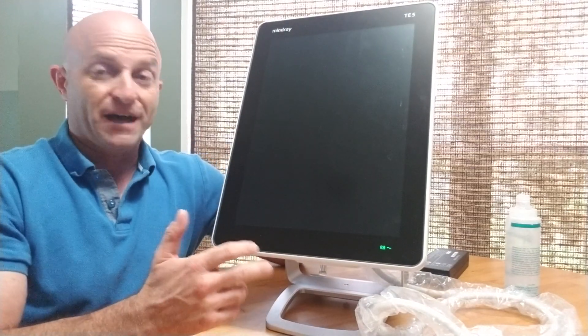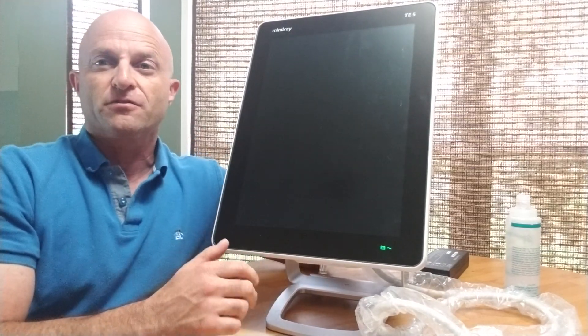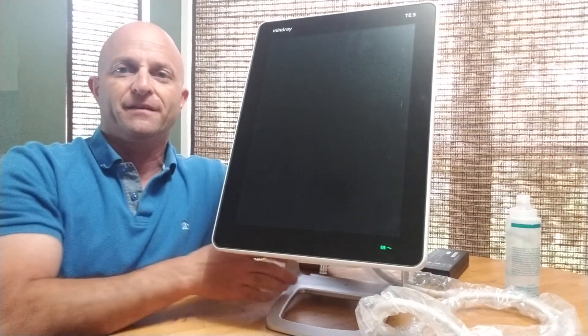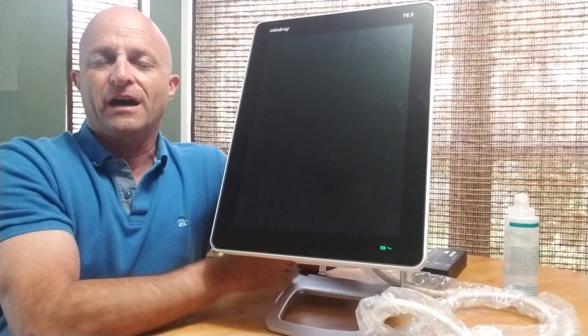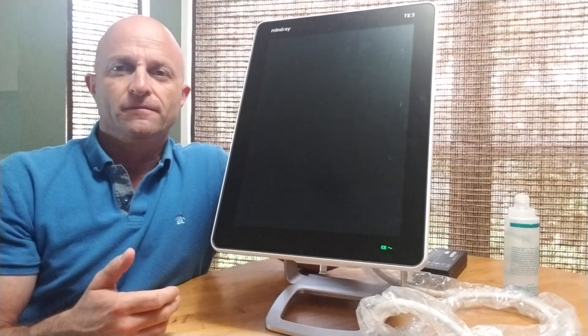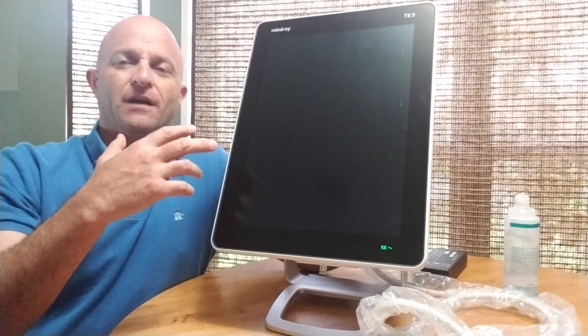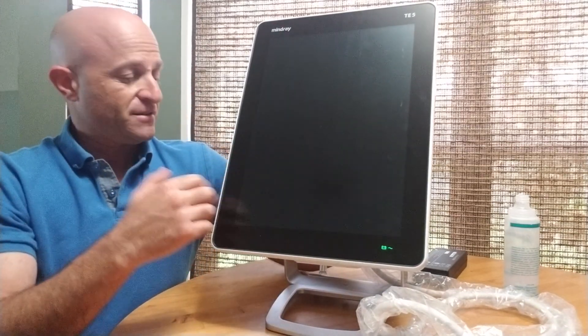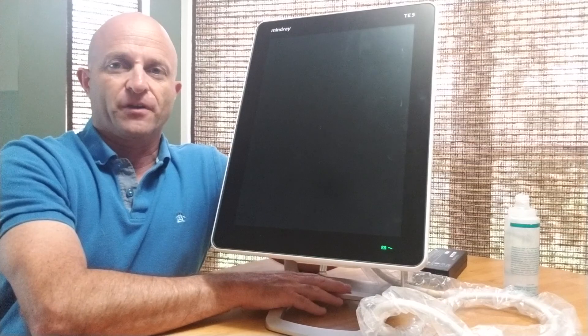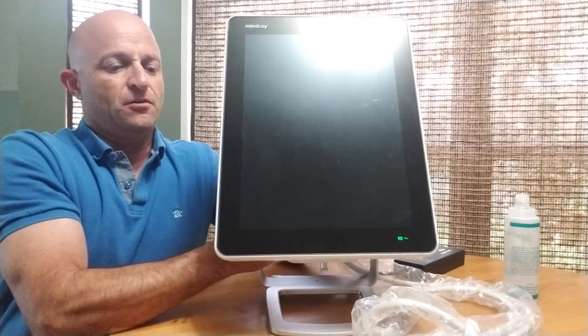It's got a lot of great features, one being the table stand. It has options for a cart, wall mount, or this great table stand.